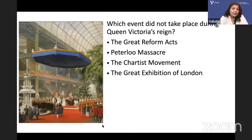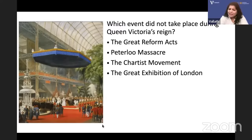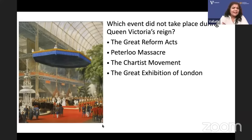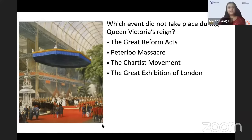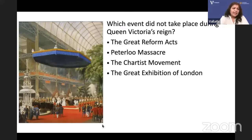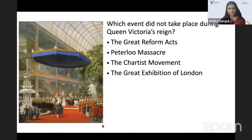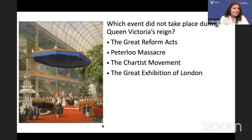Which event did not take place during Queen Victoria's reign? Queen Victoria ruled from 1837 to 1901. Which of these did not take place? The Great Reform Acts — there were three: 1832, 1867, and 1884. So that covers Queen Victoria's reign, however 1832 is before Queen Victoria. The Peterloo Massacre — Shelley wrote about it, so it must be earlier.